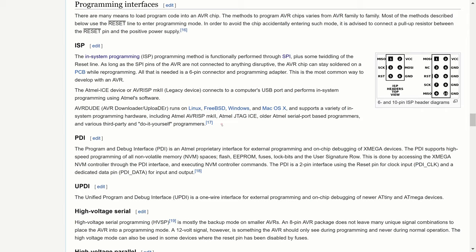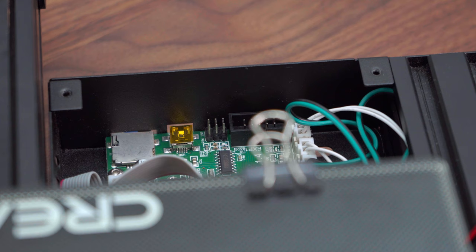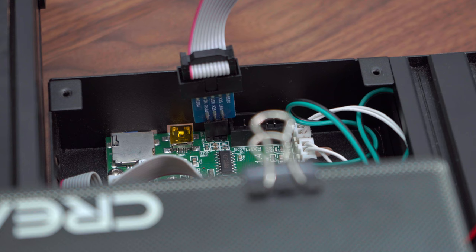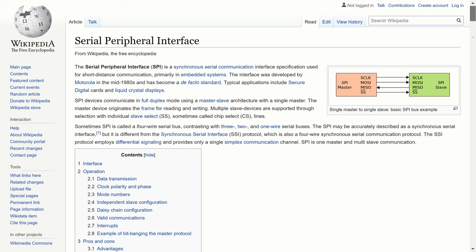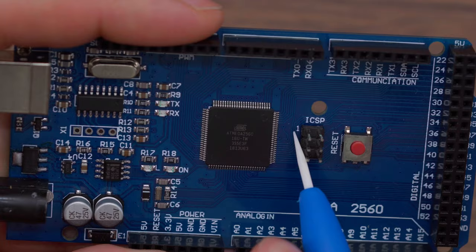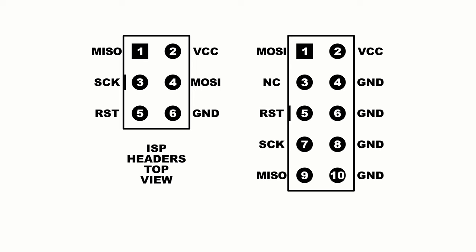The second method is In-System Programming, also called In-Circuit Serial Programming. Thanks to this method we can write a program to our microcontroller without removing the microcontroller from the device. This programming method is functionally performed through SPI with some twiddling on the reset line. Many devices are prepared for this method and contain an ISP connector.